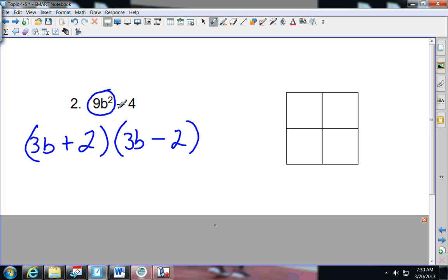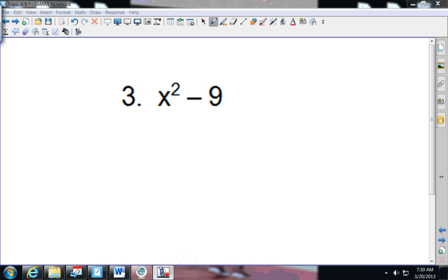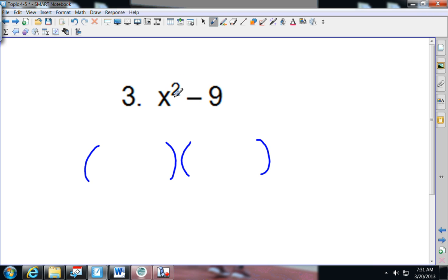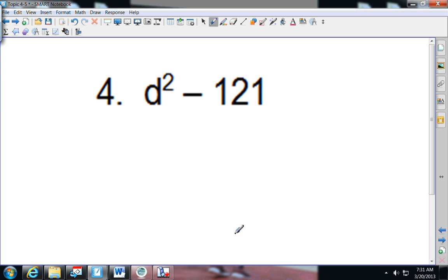When you have a difference of squares and these numbers can be split up evenly into the same value on each side, that's what you can do without using the box. On this next one, again there's no middle term. X squared splits up easily as X and X. Nine splits up evenly — you can have plus three and minus three, so they're the same on each side.